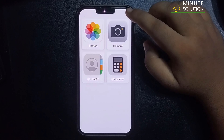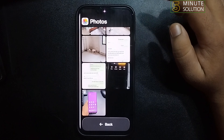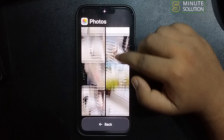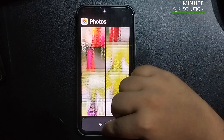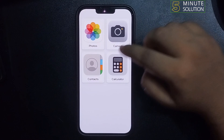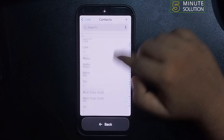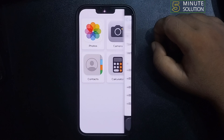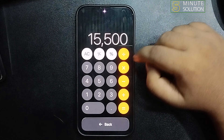From here I can open the Photos app to see my photos. I can also open Contacts and open the Calculator.